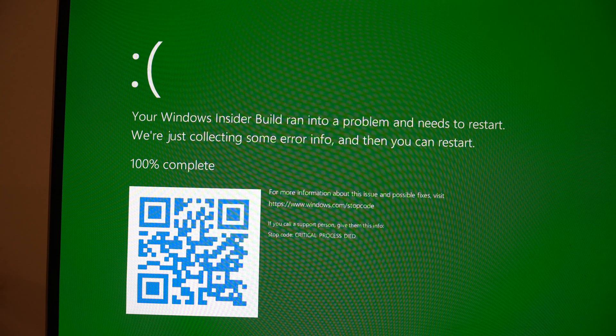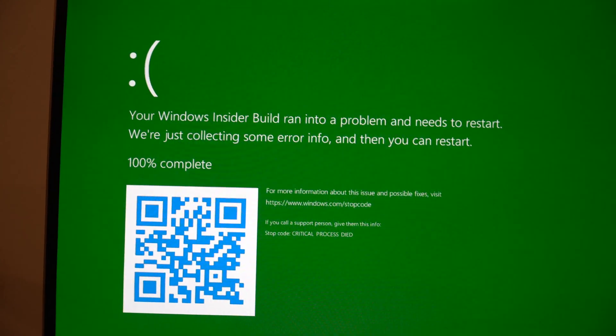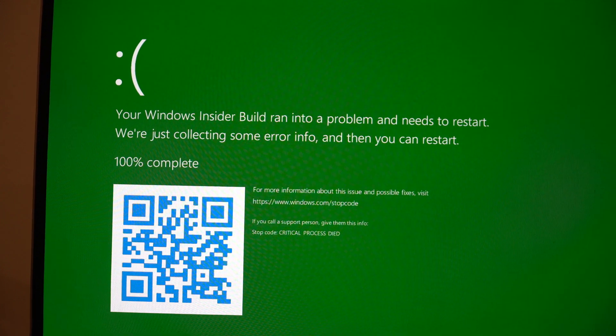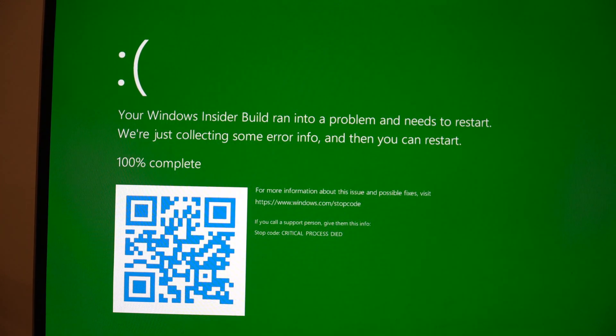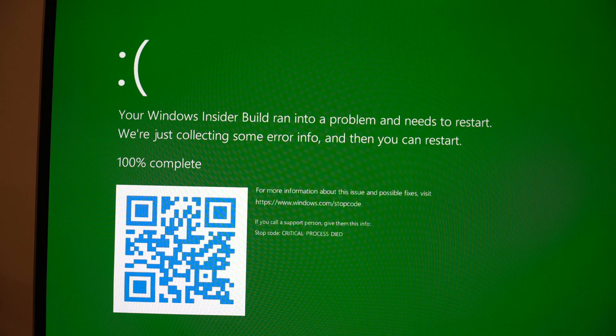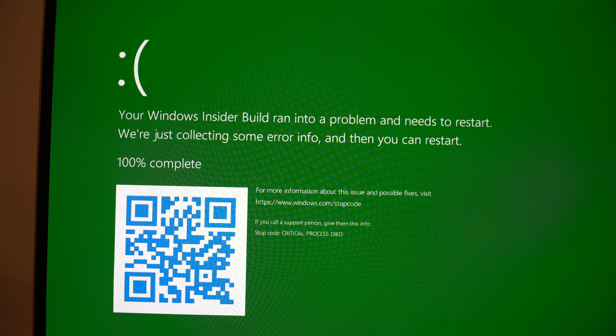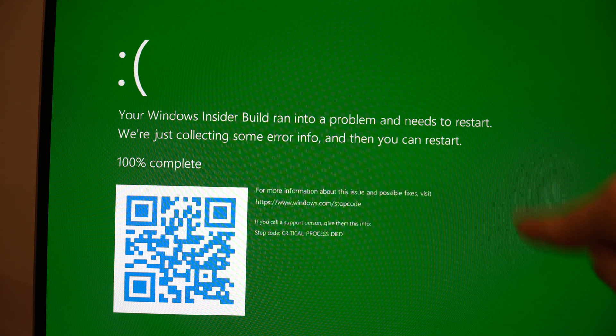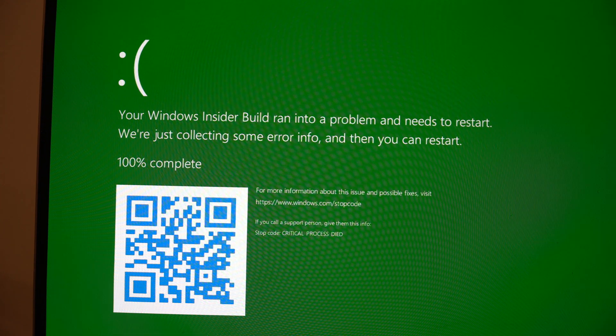The reason why it says 'and then you can restart' is because I disabled the automatic restart feature just for this video. Otherwise, it will say 'then we'll restart for you' instead.